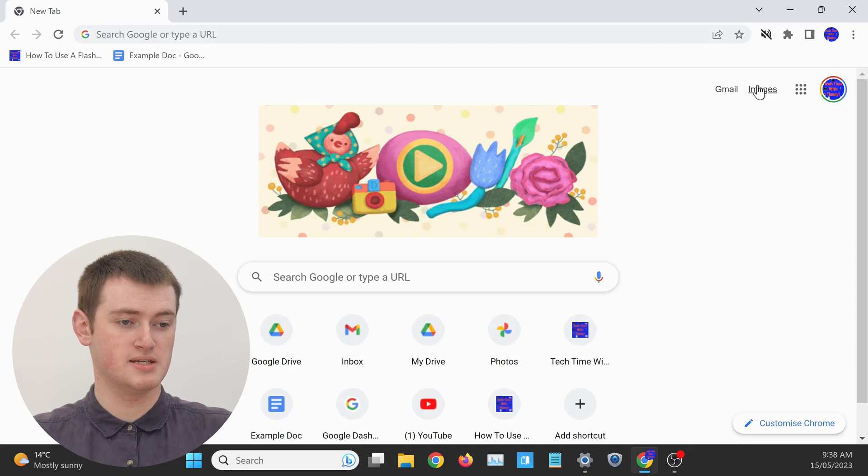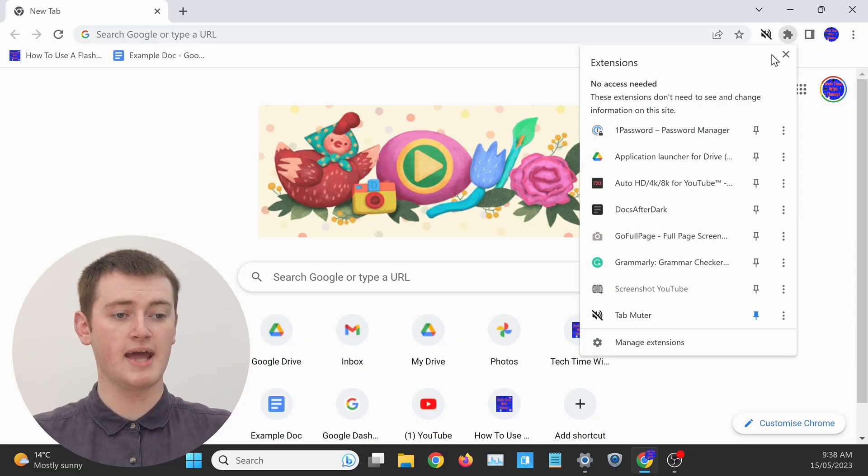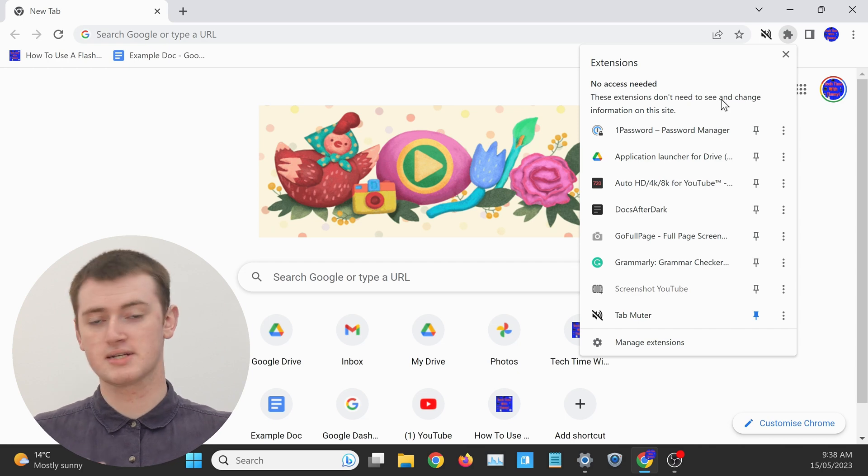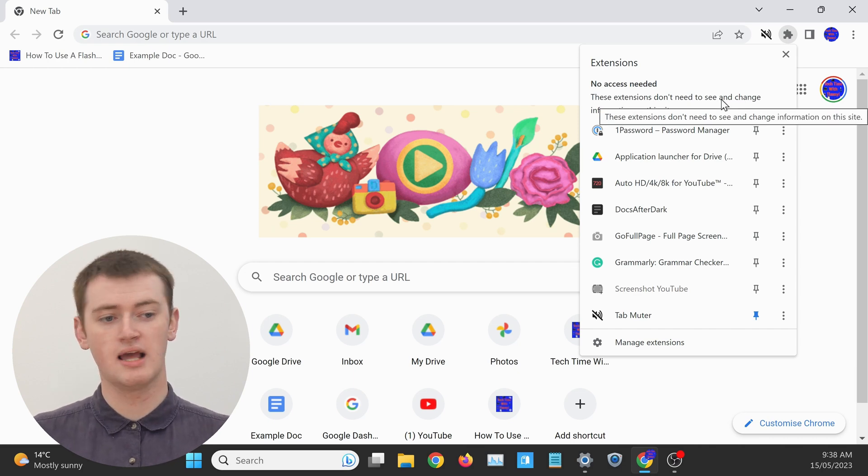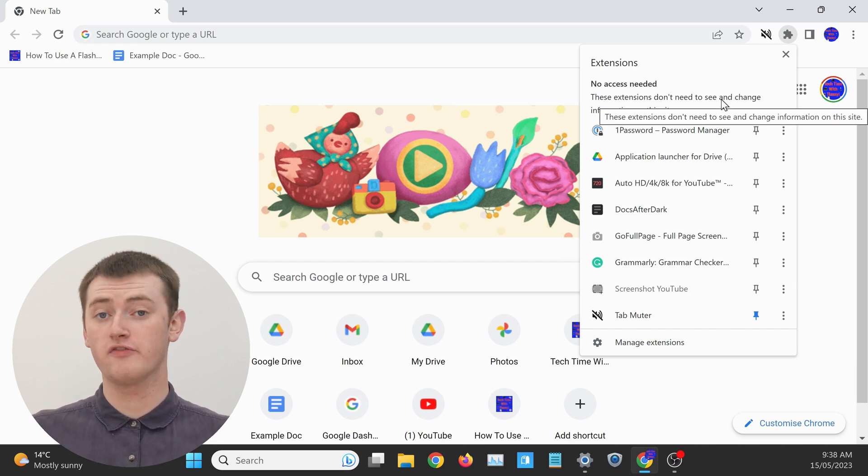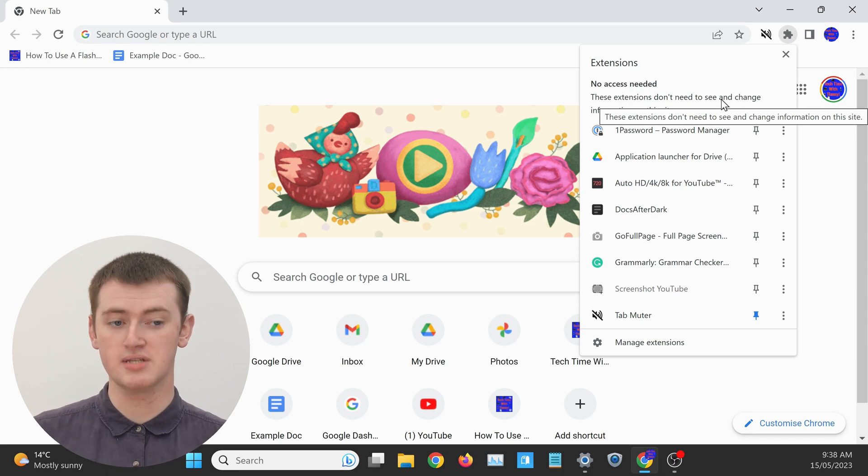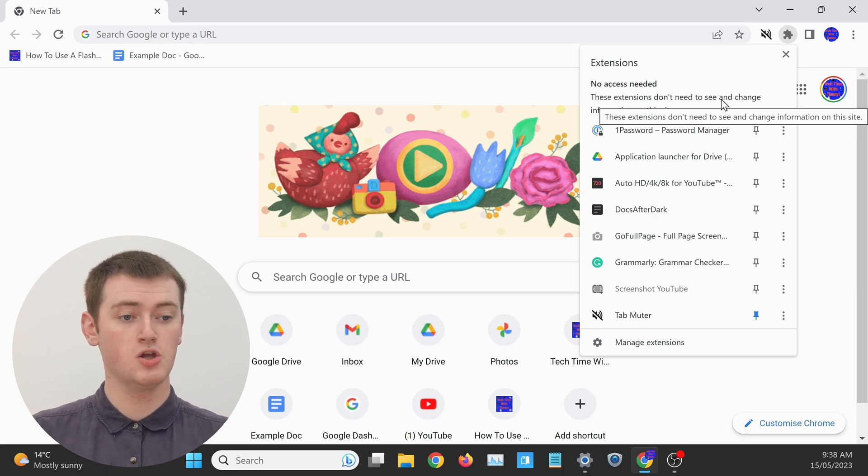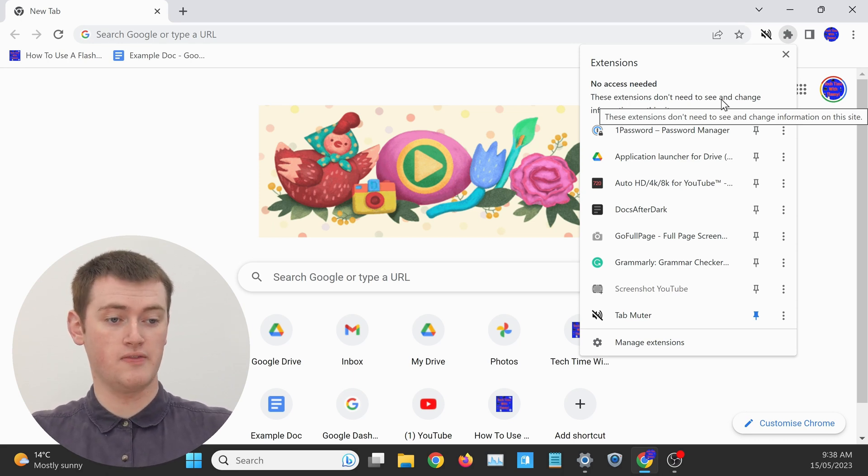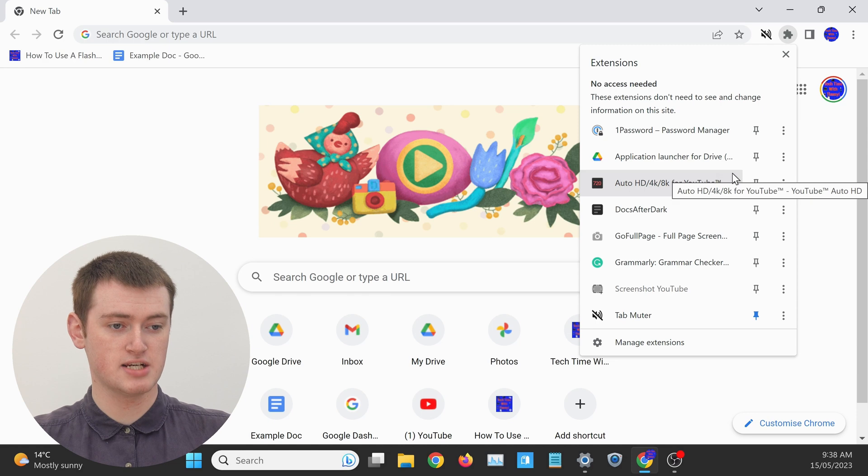So that's really cool. You might want to come into this extensions menu here and look through all your extensions. And any extension you see that you often need to click on whenever you're using it, you can just click on the pin icon next to that extension.